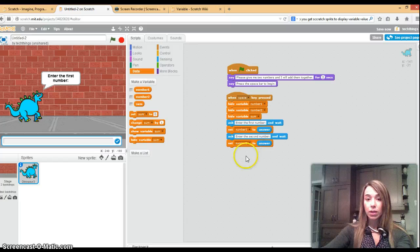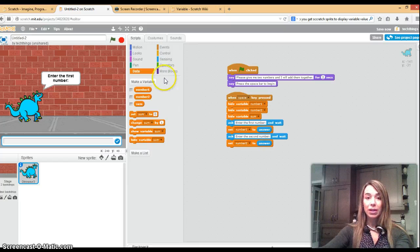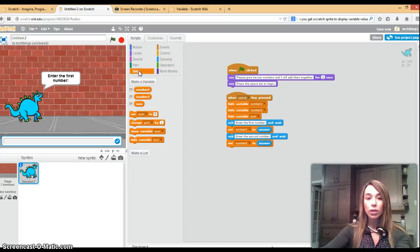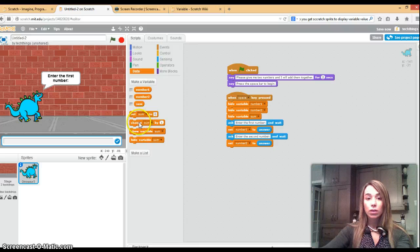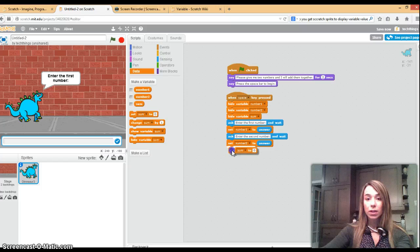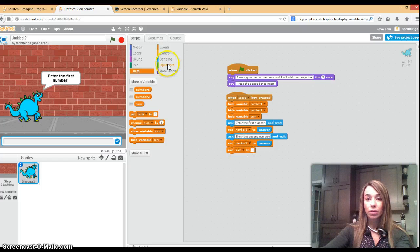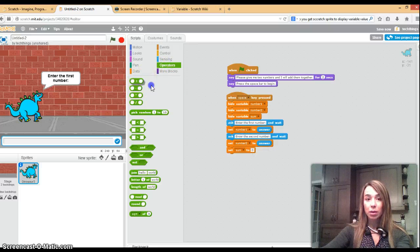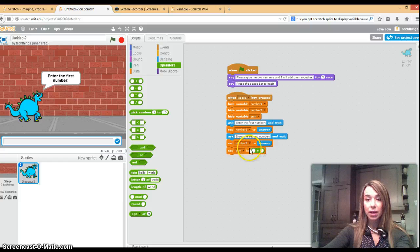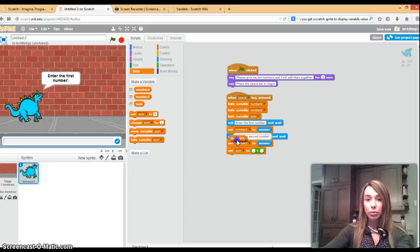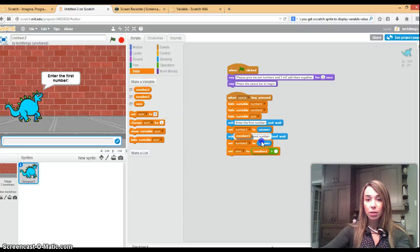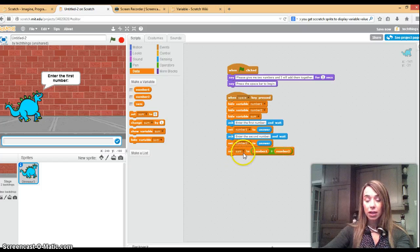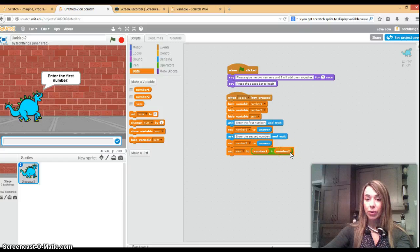Now we can add the two together. What you're going to do is set the sum equal to, go to operators, drag the plus operator into this little box there. Go to your data and we're going to put number one into there and number two right there. So it says set sum equal to number one plus number two.